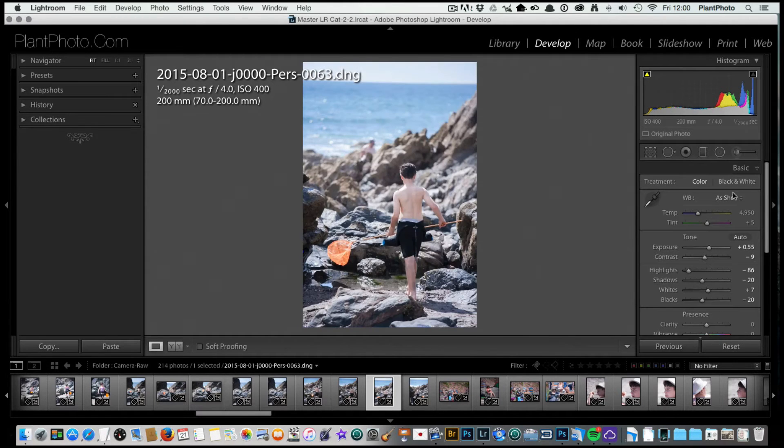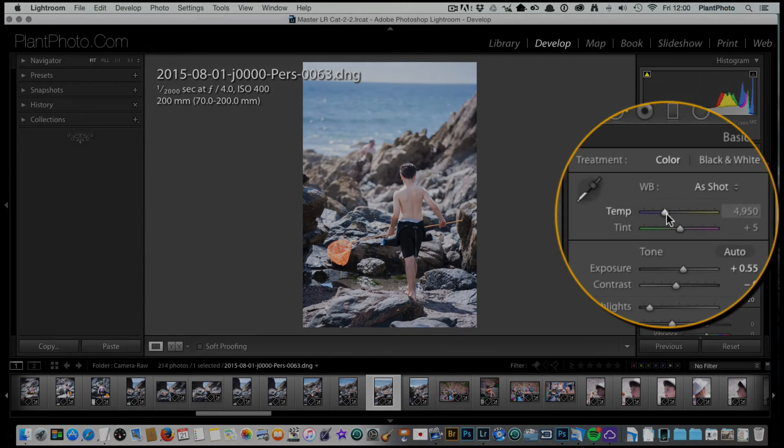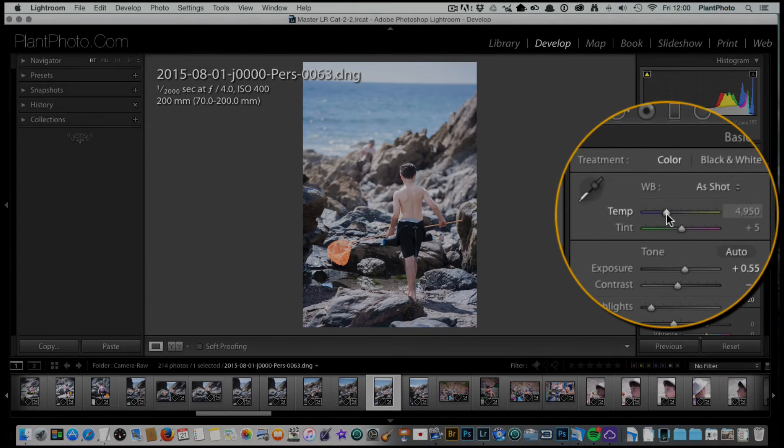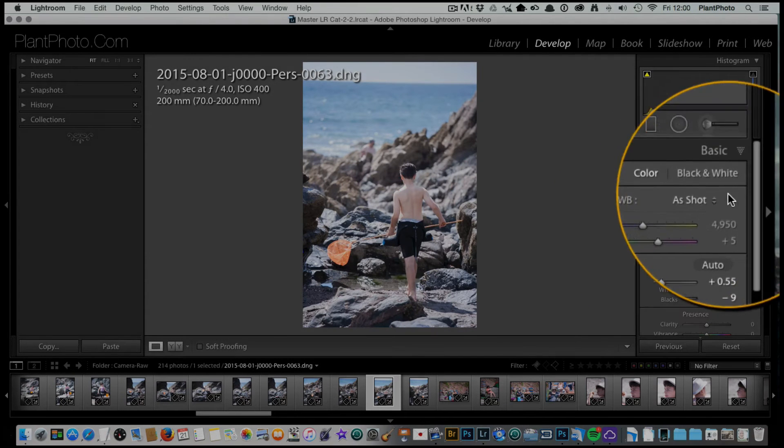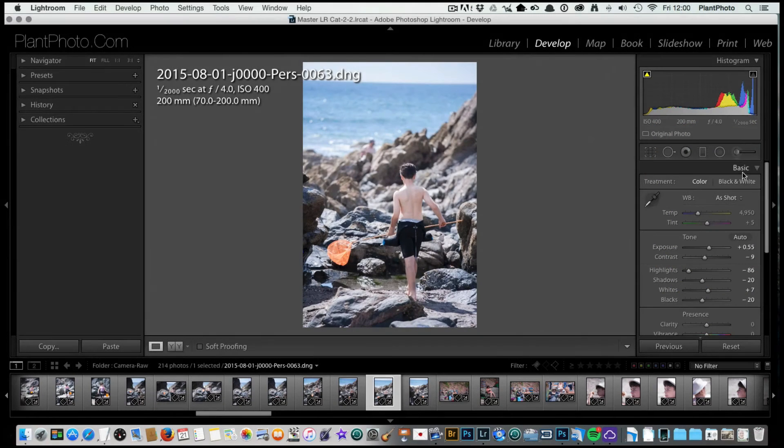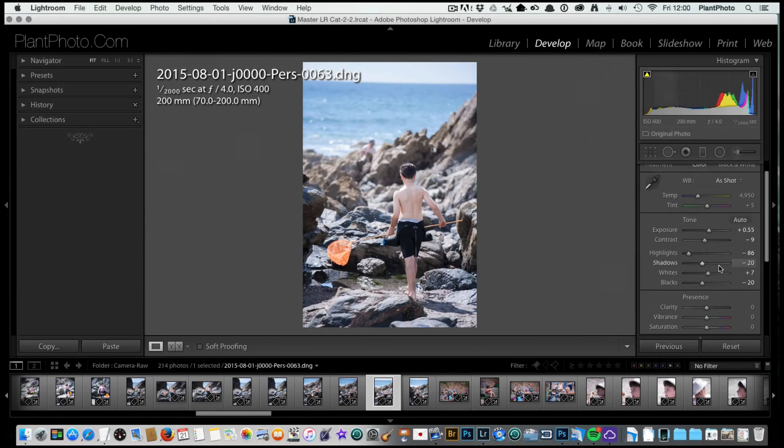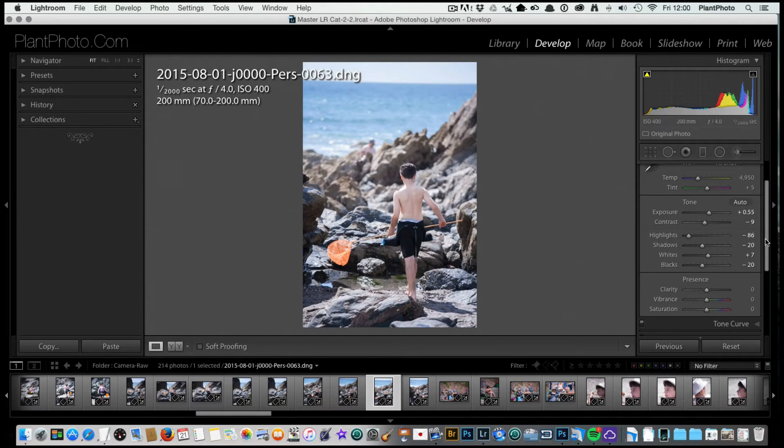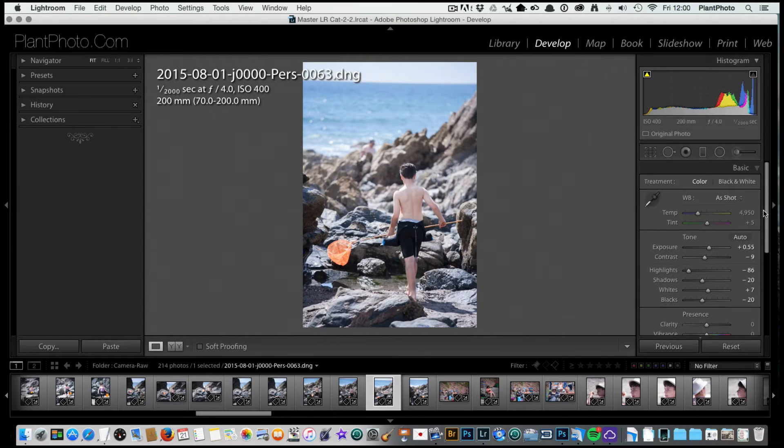That is a good spot I think to leave the black and white points at. We're going to adjust the color, the temperature, and make it a bit colder or warmer or just leave it as shot. I'm just going to leave it there for now. In terms of settings there, I think those are all fine.